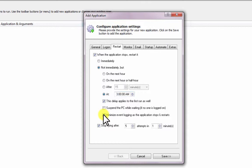We also recommend checking the Minimize Event Logging box to avoid extra entries in the Windows Event Log.